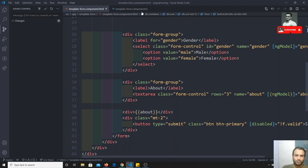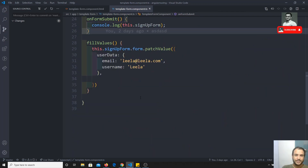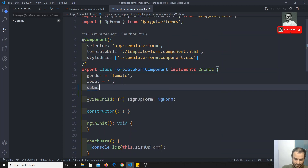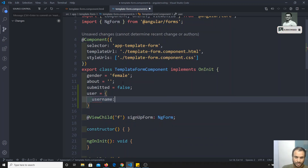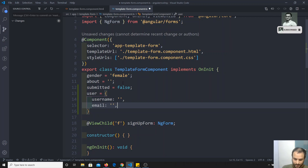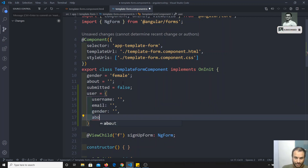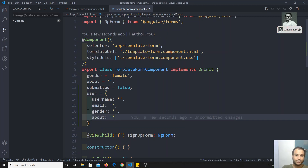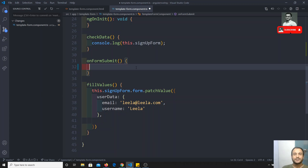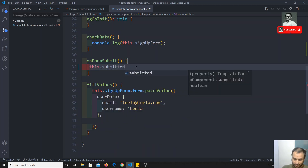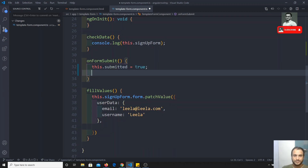So here I have the total form. When the user clicks on submit, I need to capture all the data. What I will do is first I will take a 'submitted' variable. When the form is submitted, I will make this one true. And I will take one user object with username, email, gender, and about fields. I want to assign each form value to this user object. In the form submit handler, I set this dot submitted equal to true.